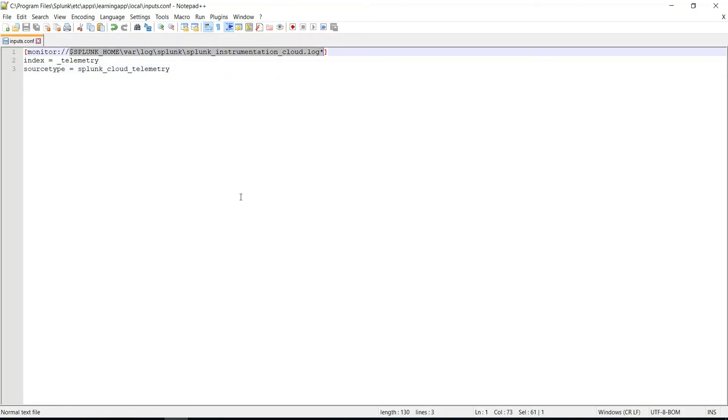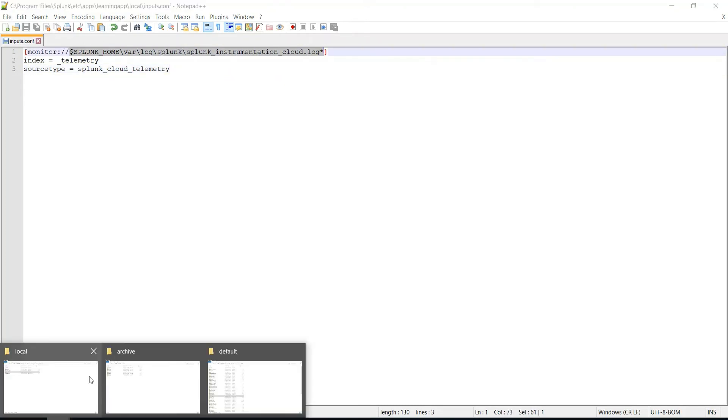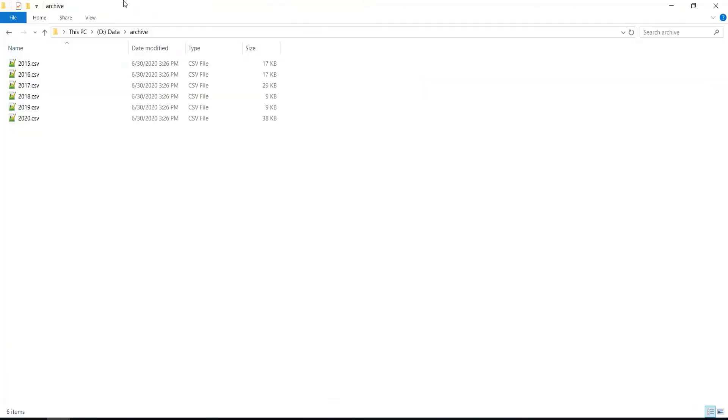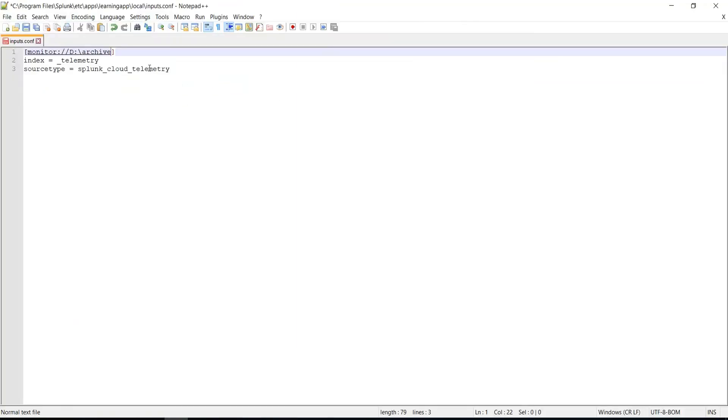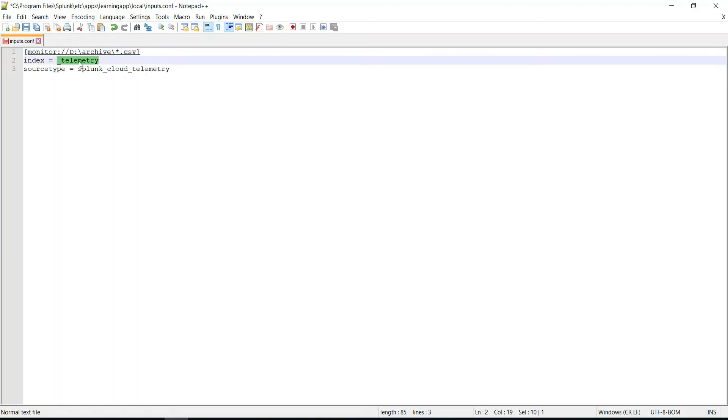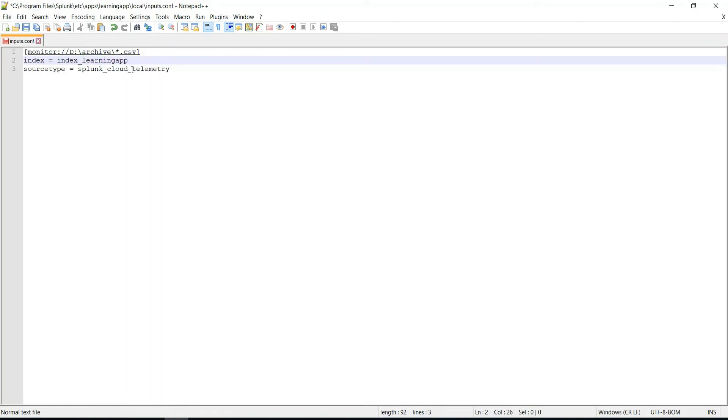Now I will change this path to my CSV files. I'll just copy this file path of the files, and I want to index all the available CSV files, so I will add the wildcard *.csv. You can specify the index into which you want to add those CSV files—the name of the index, and yes, the source type is CSV.